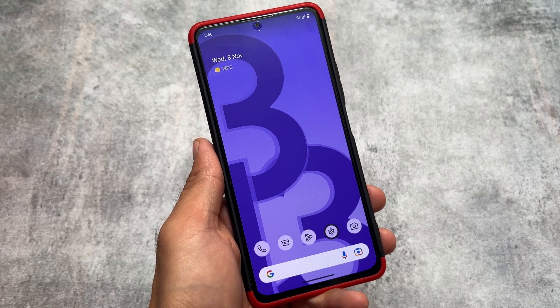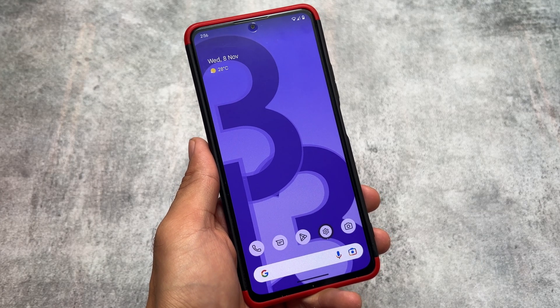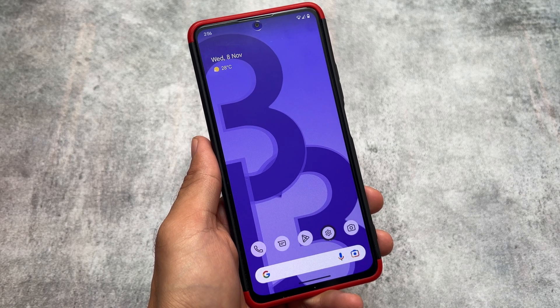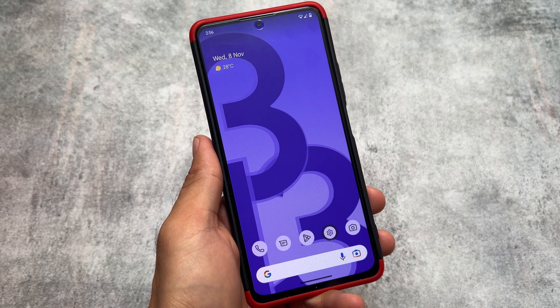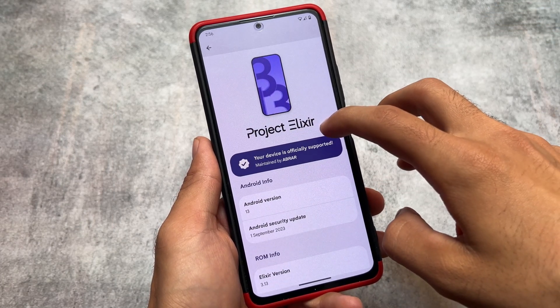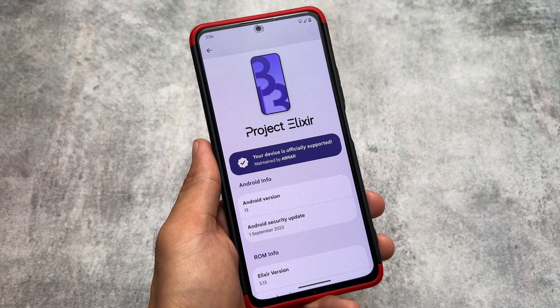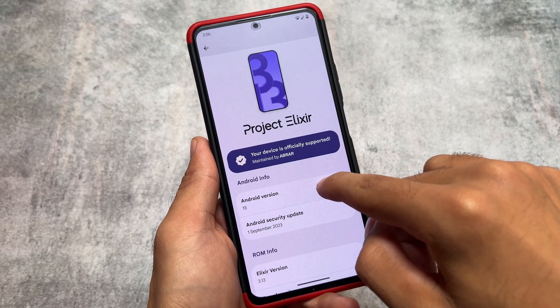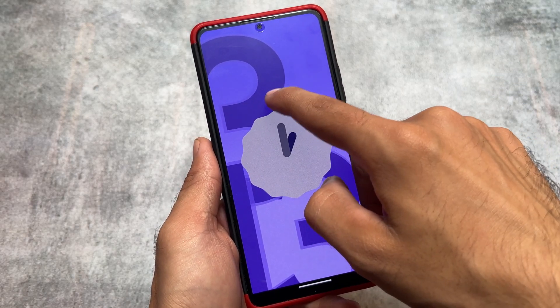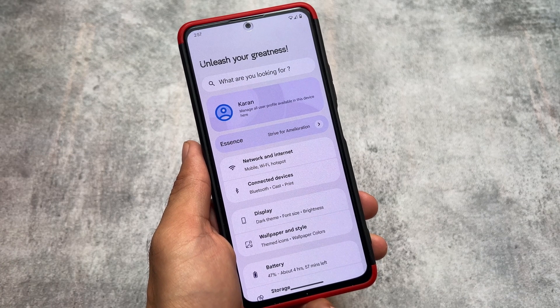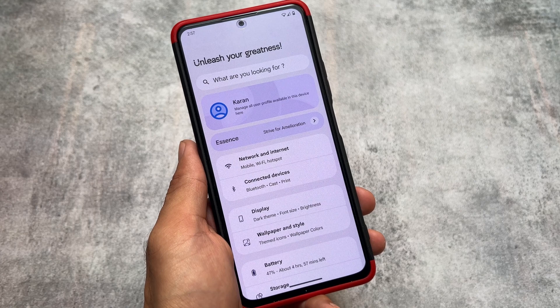A lot of Android 14-based custom ROMs are coming, but we are here with an Android 13-based custom ROM. This is Project Elixir version 3.13, now released with new changes, features, and UI changes. It's not available based on Android 14 yet, but it might be in upcoming days. If you don't want to try Android 14 because some custom ROMs based on it aren't that stable, you can simply check out this Android 13 build — Project Elixir.